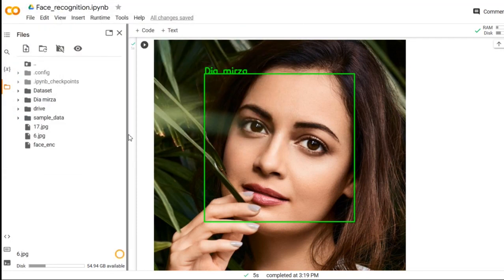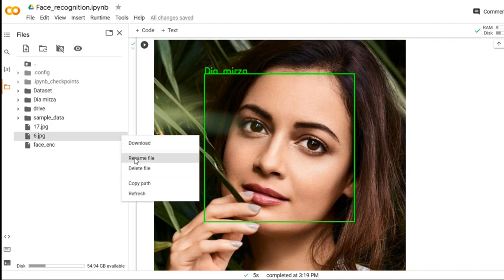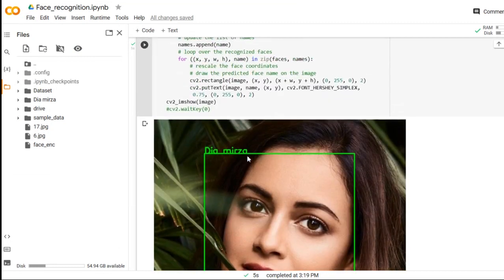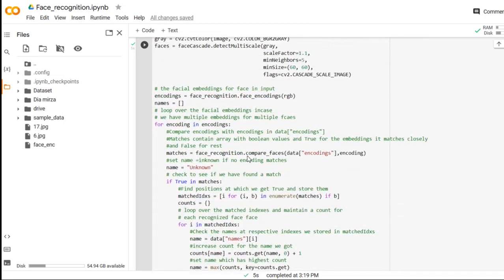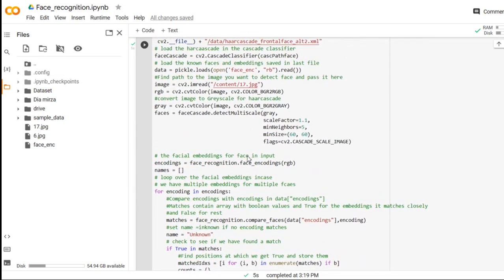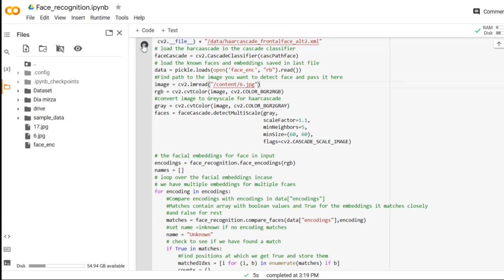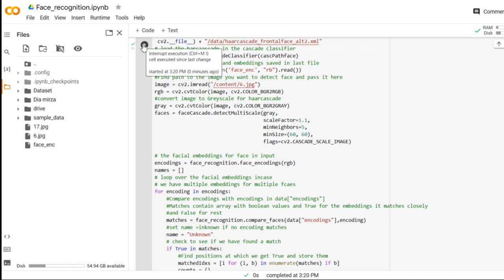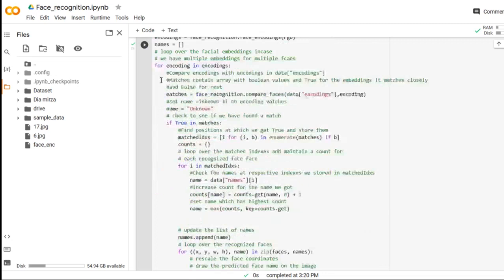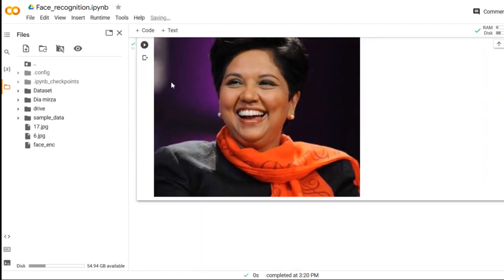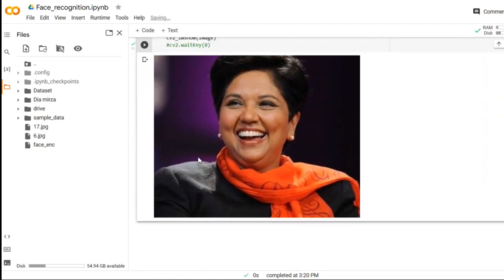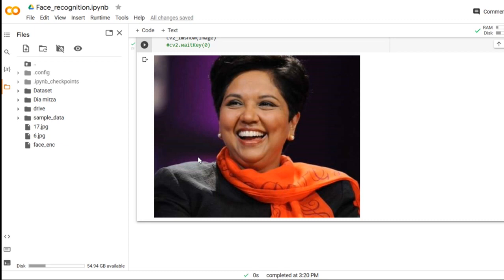Now the image is uploaded. I will copy the path of this particular image and I will paste it here and run the simulation. Within a few seconds, it will provide me the result. As you can see, the face is not detected and not recognized because we have made a dataset for Dia Mirza. It's only identifying the face of Dia Mirza and it is not recognizing and detecting the face of unknown person.